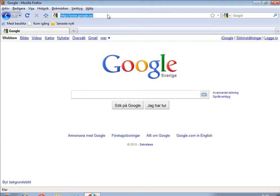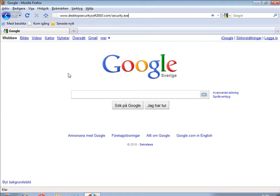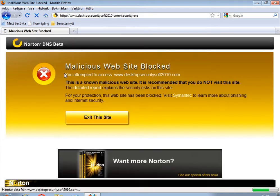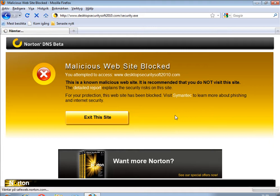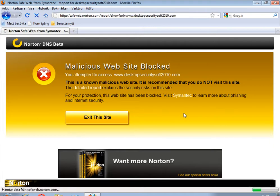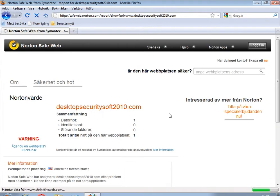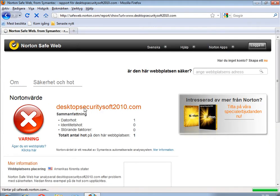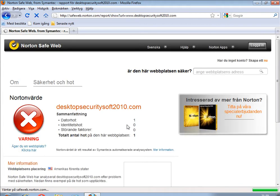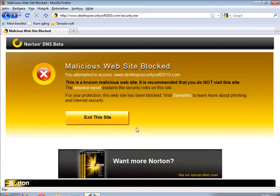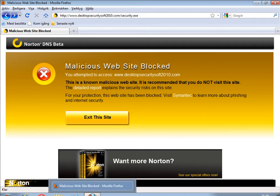I will do exactly the same on the computer where we have Norton DNS installed to see what's happening there. Running the same link, the website is blocked - I can't even get access to the file. Even here I can go to the link and see the same information as I got from Norton Safe Web Lite, but here I can't get access to this malicious file.